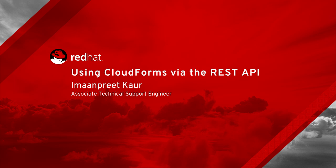Hi, my name is Imanpreet Kaur and I'm a part of Red Hat. I'm going to talk about REST API, how we can interact with CloudForms via REST API.